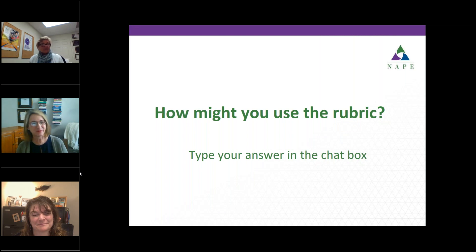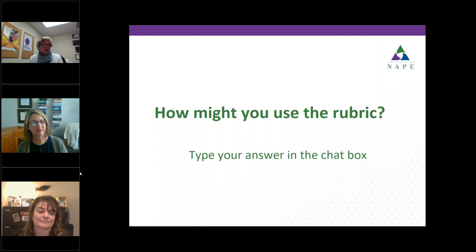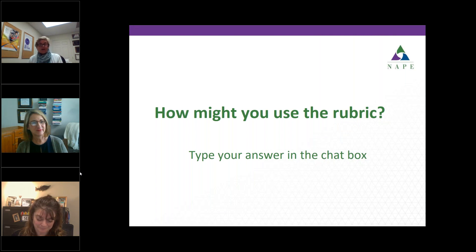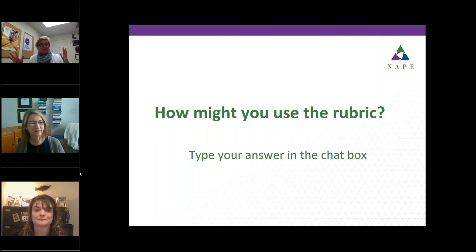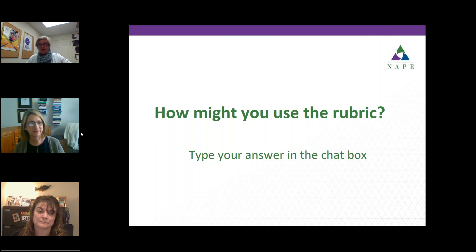I would encourage you to take a look at it and echo Susan's comments: if you have any feedback about the rubric — whether something needs to be fixed, a section doesn't work well, or it worked really great — we would love to hear about it. We want it to be a tool that is shared widely out in the field and utilized as best as you can. If any of you have ideas about how you might use the rubric, please pop that in the chat box.